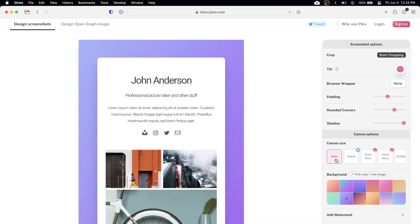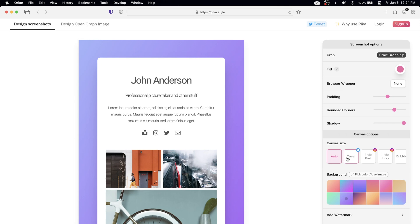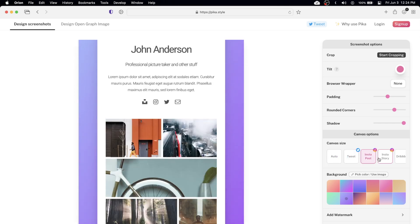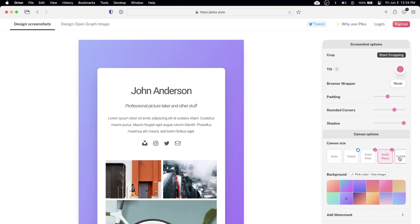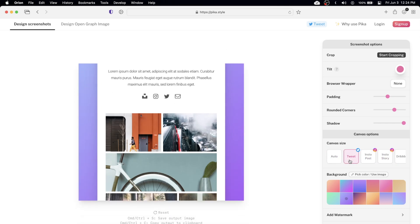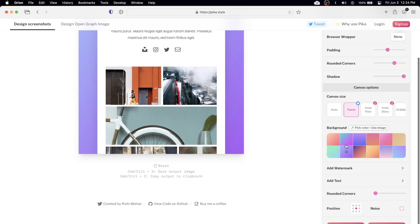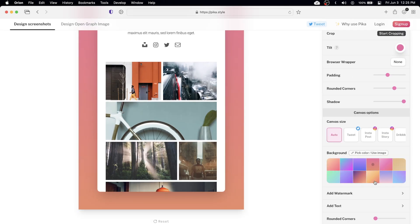So if you wanted to just do auto it'll work like that but if you want to do it for like an Instagram post, a story, Twitter, anything like that you can set that. So what I really like about Pika is you can choose gradient backgrounds. That's definitely my favorite over the last one.